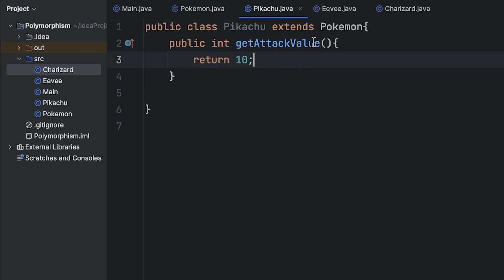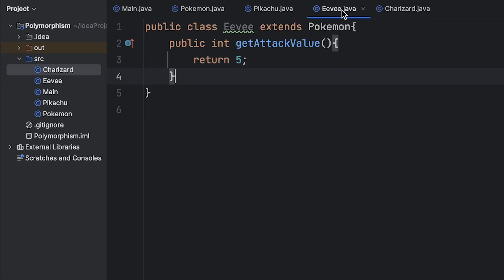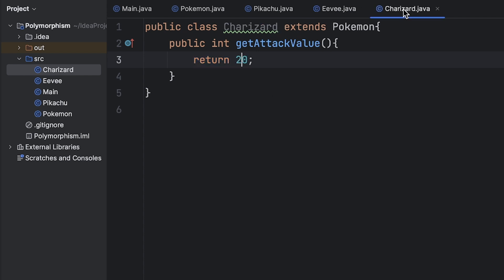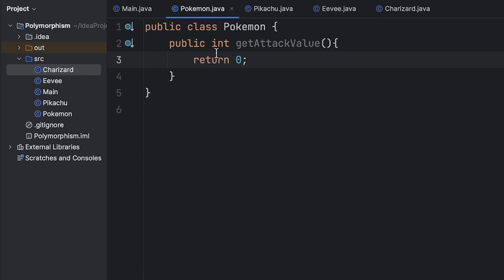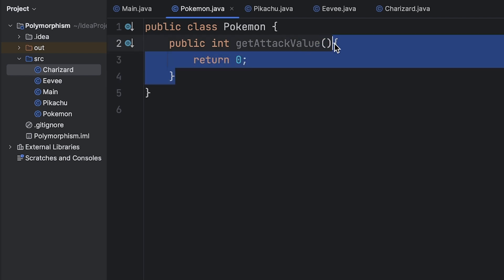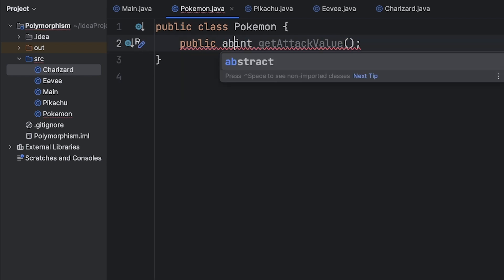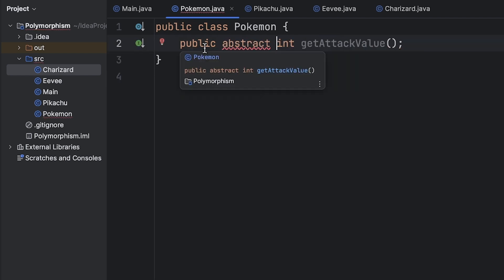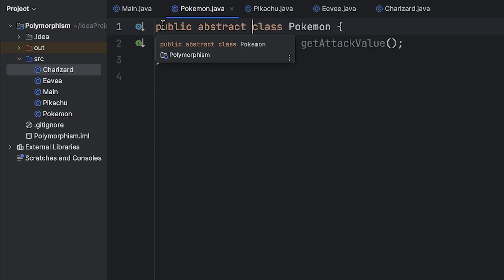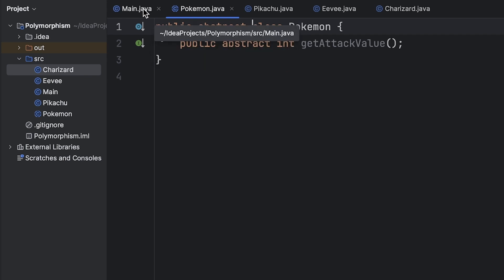Okay so I went and created two more classes. One is Eevee and it returns a 5 for get attack value, and then Charizard returns a 20 since Charizard is usually stronger. And in our parent class we don't actually need this get attack value method so for good practice let's make it an abstract method, and since we have an abstract method here we need to make the class abstract as well. Not really necessary for this example but good practice.